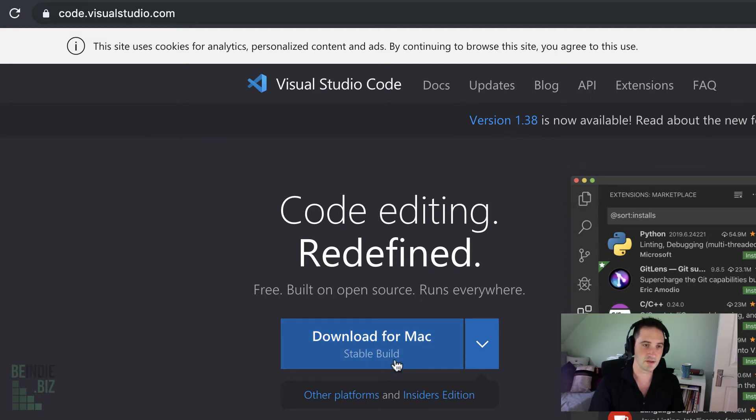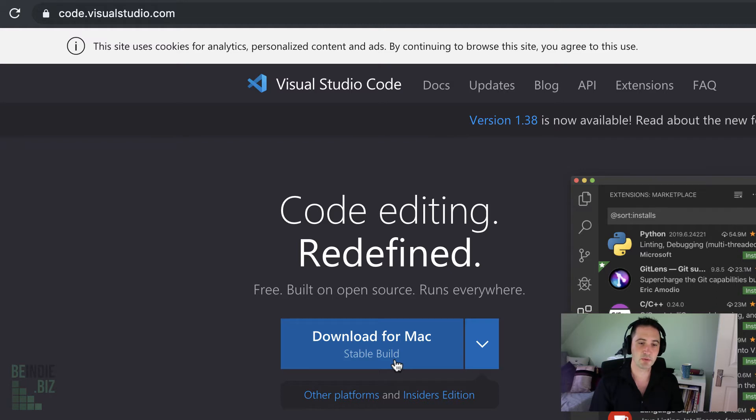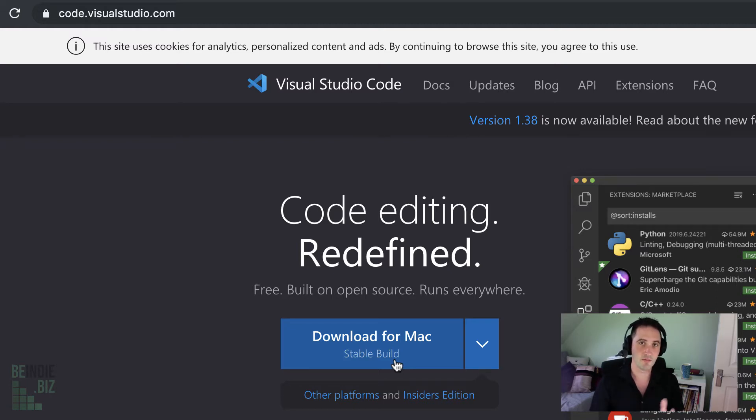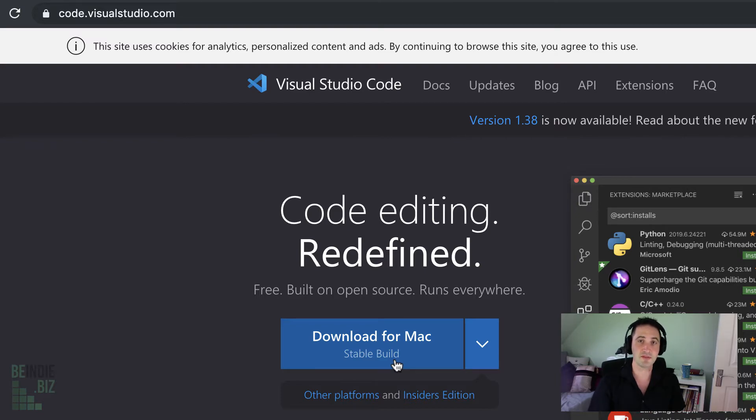We have a download button. In my case, I'm using a Mac computer, but Code is available for Windows, Mac, and even Linux. A Microsoft program that runs on Linux, I never thought I would see the day, but thankfully it is here.